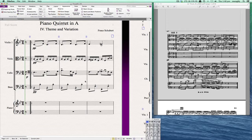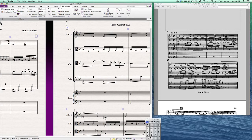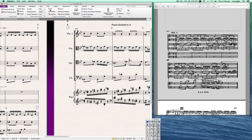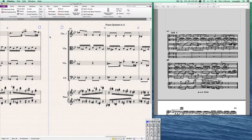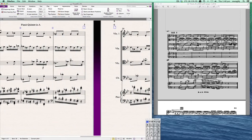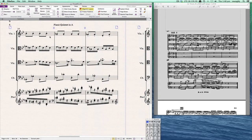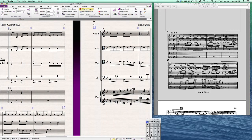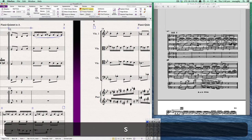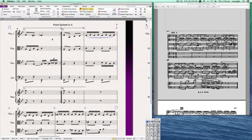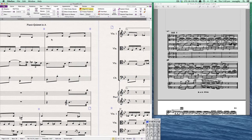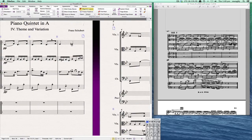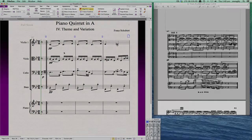And then when you have an entire measure that needs to be slurred, just select the measure and then select the slur. So those are the main edits that we have to do here. I'm going to go through and put them all in. This will take a few minutes and then we'll be back.